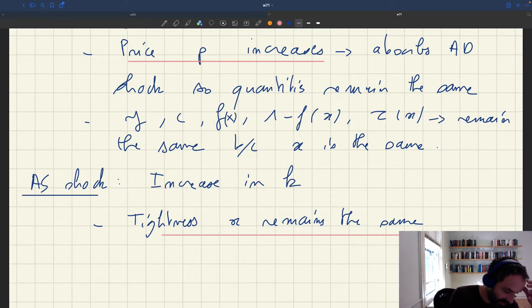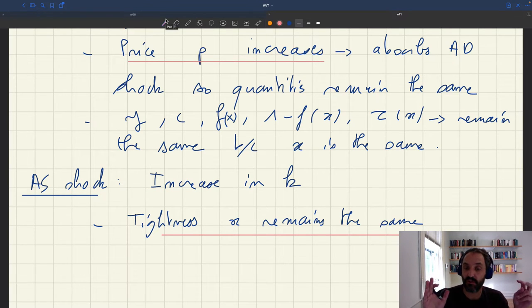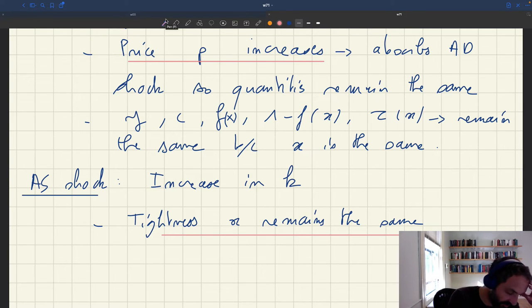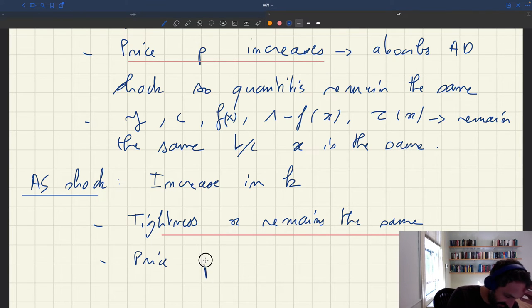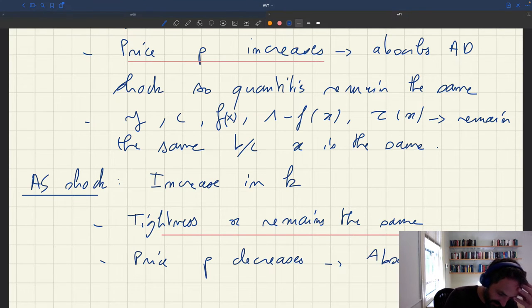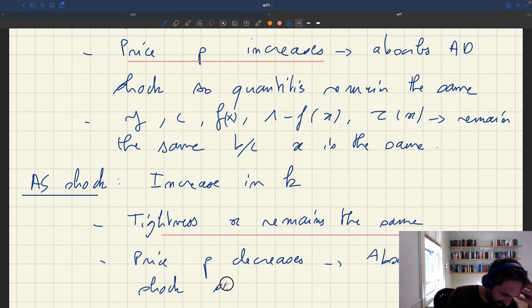What is the reason? Once more, it's because you have a response of the price. Here, with an increase in aggregate supply, if you want tightness to remain the same, you need demand to fall — so you need the price to fall. And that's what happens: price P decreases, basically absorbing the AS shock. So tightness remains the same.